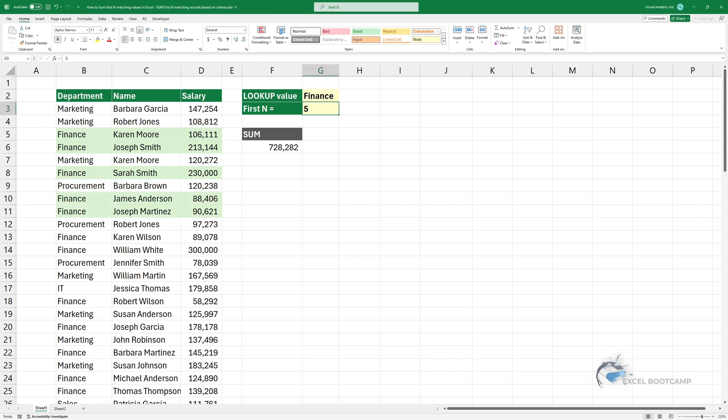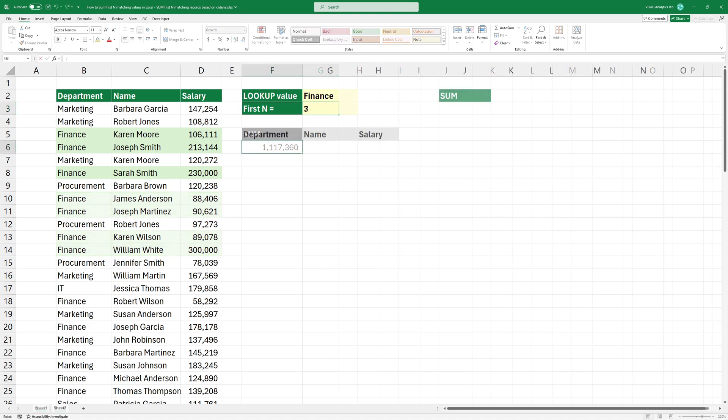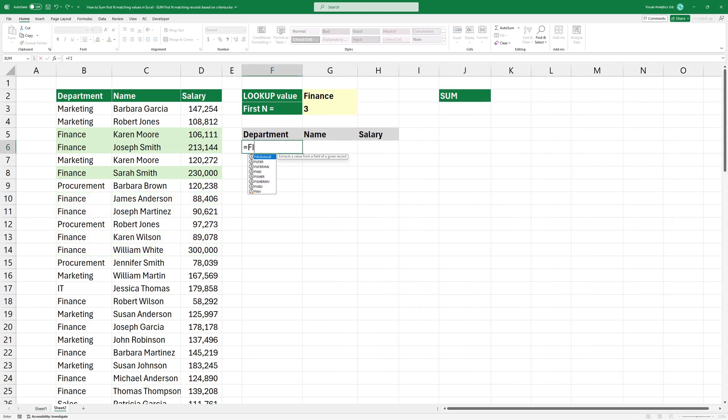Welcome to our tutorial on how to sum the first n matching records based on criteria. First, we will extract records where the department is finance.